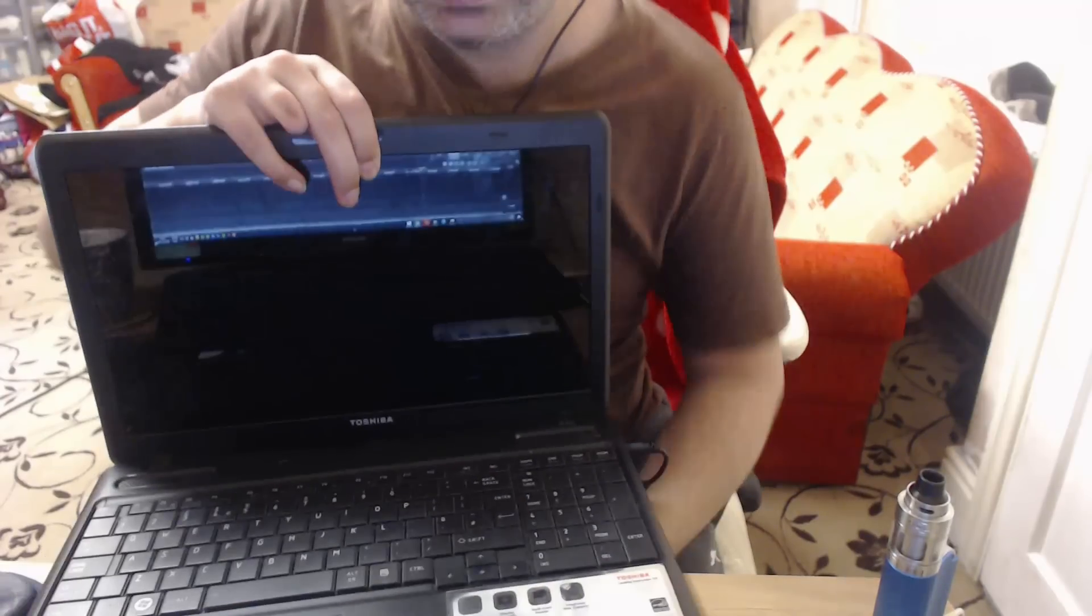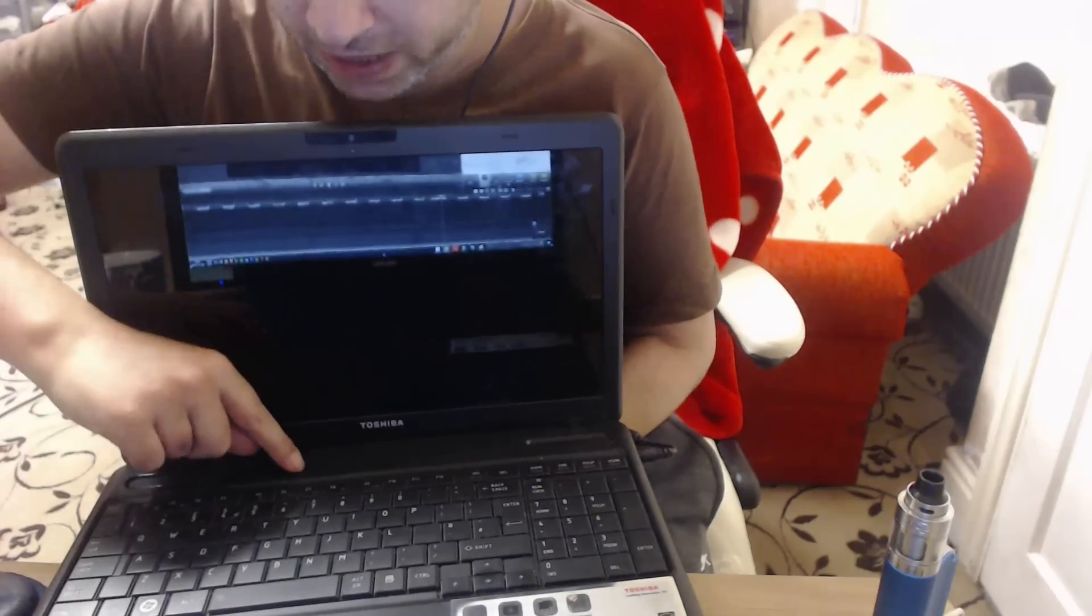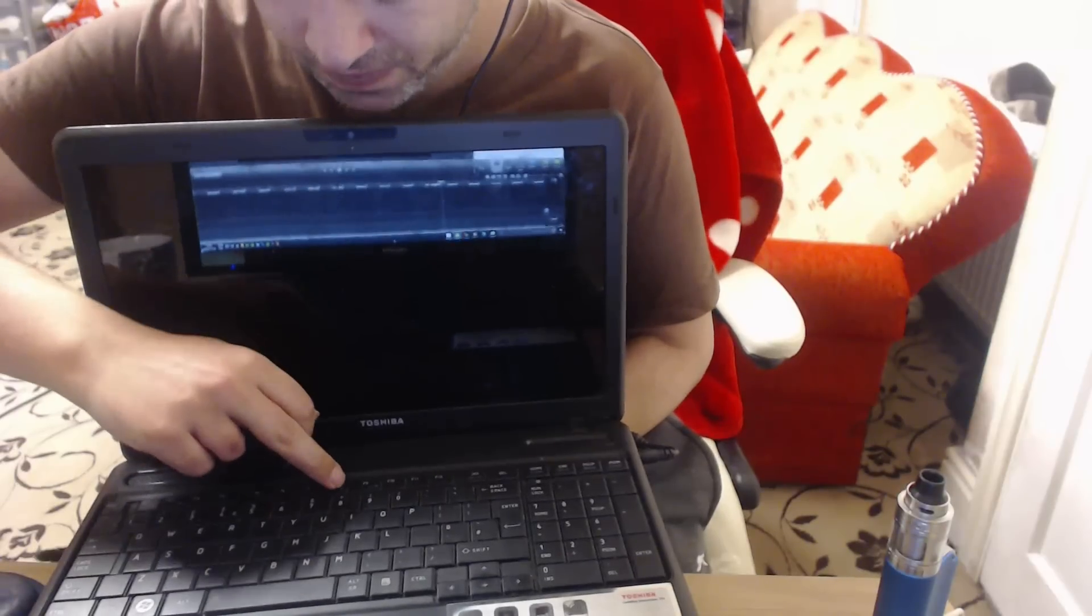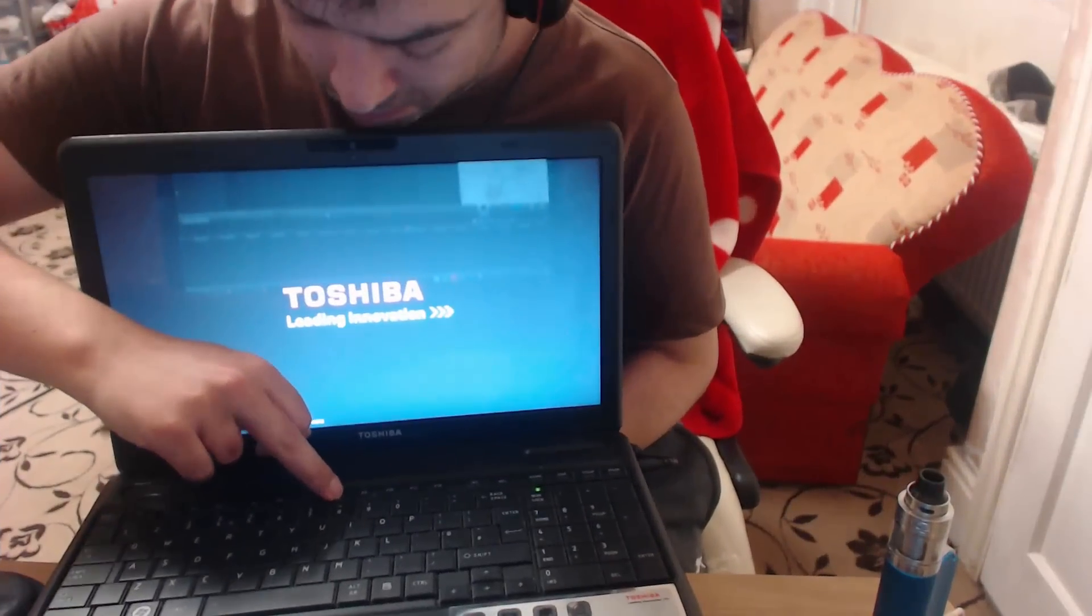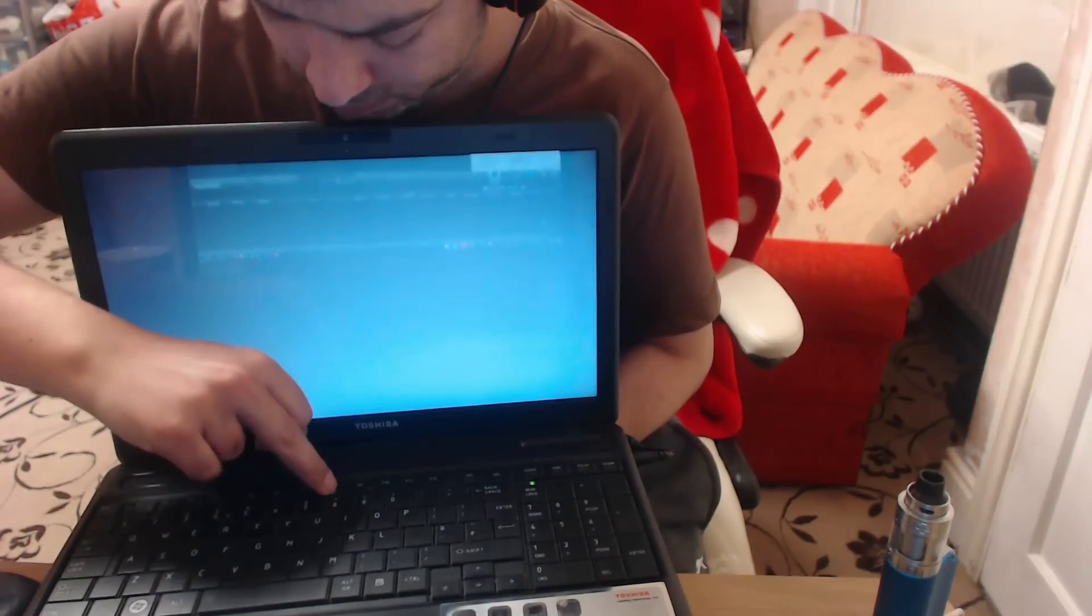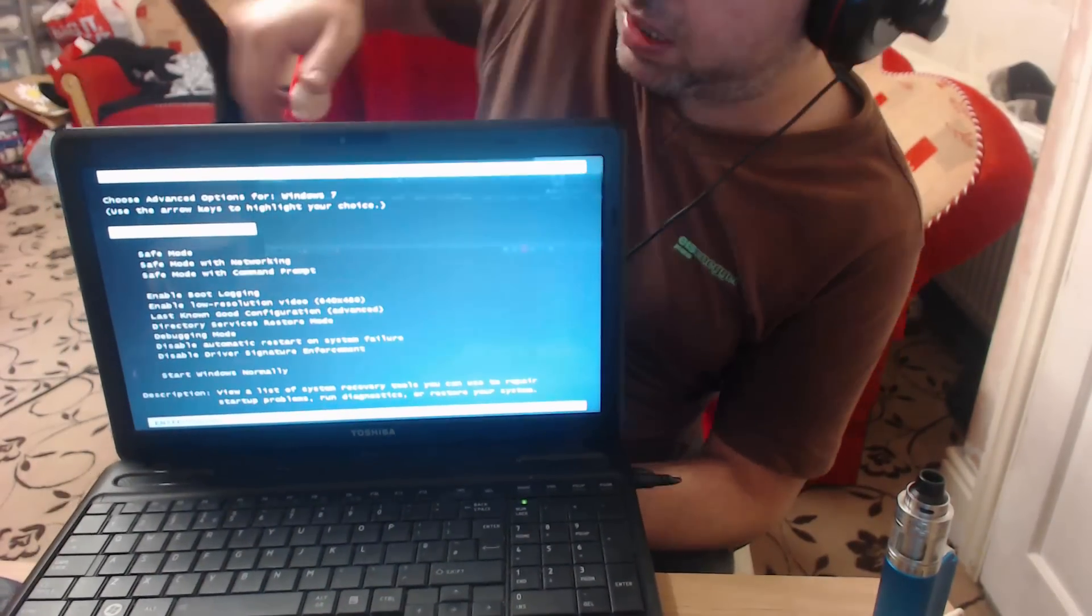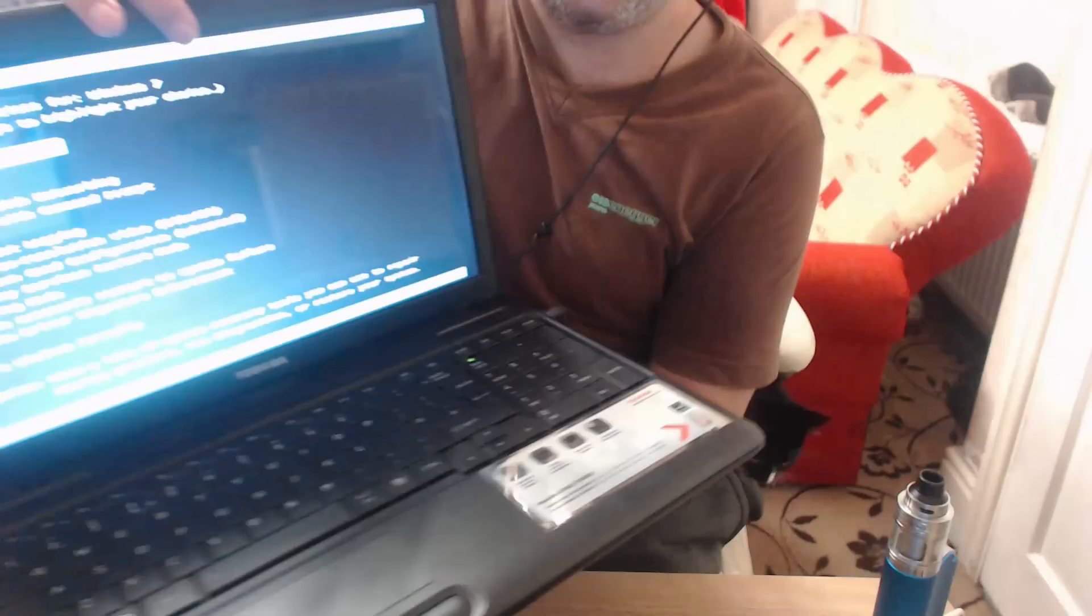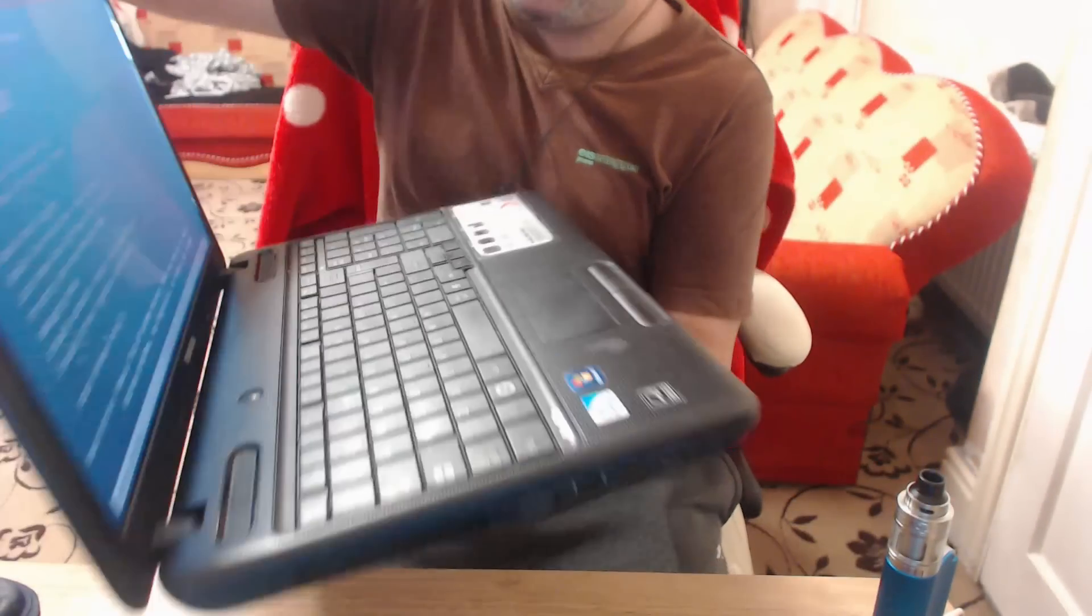Anyway, here we go. I'm gonna try another trick you can do. Power and hit, keep hitting rapidly F8. F8, F8, F8. I'm trying to see my screen here. Can you read at the top of my screen? 'Repair Computer.' So that came by tapping F8.